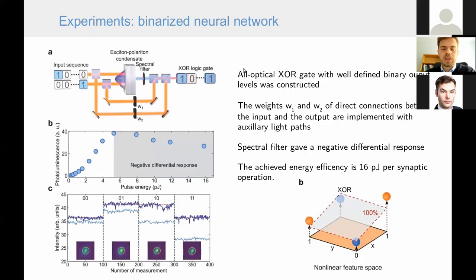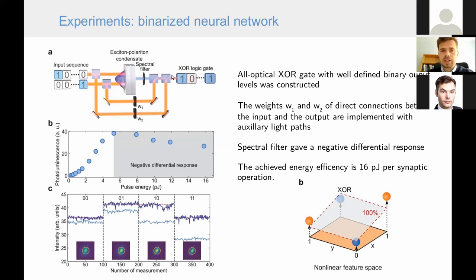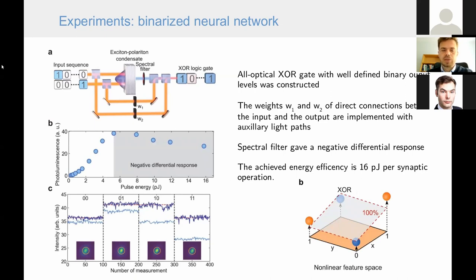We also considered replacing all electronic elements with optical ones. We constructed an exclusive-OR gate performing with 100% accuracy entirely optically, using beam splitters to apply weights in the x and y dimensions realized by direct light connections between source and detector. In this way we achieved energy efficiency of about 16 picojoules per synaptic operation — all-optically — which is very close to the limits of electronics.